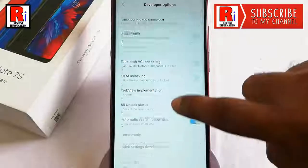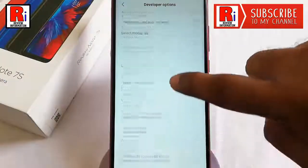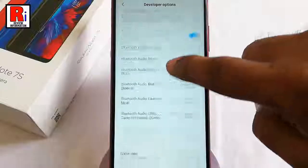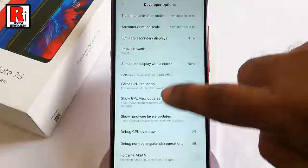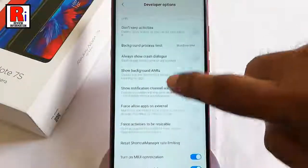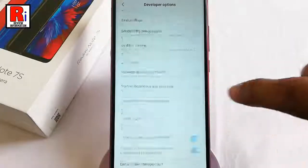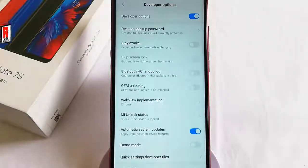These are your Developer Options — here you will get many advanced options. In this way you can enable Developer Options on the Xiaomi Redmi Note 7S smartphone.